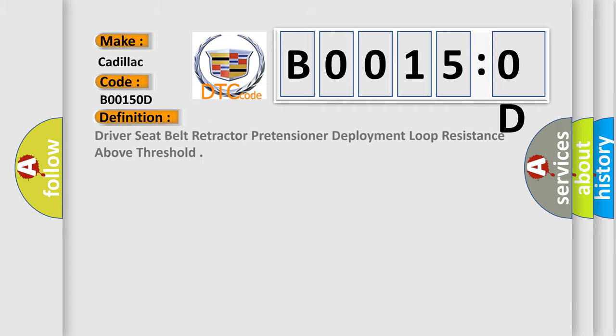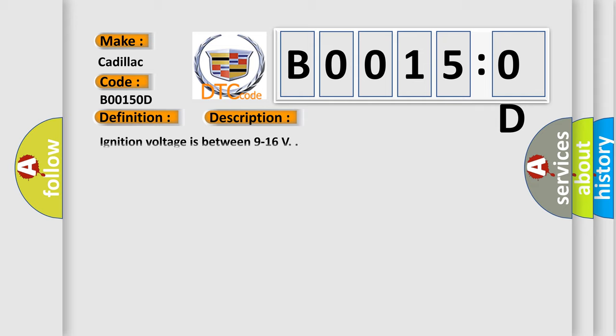The basic definition is: driver seat belt retractor pretensioner deployment loop resistance above threshold. And now this is a short description of this DTC code.